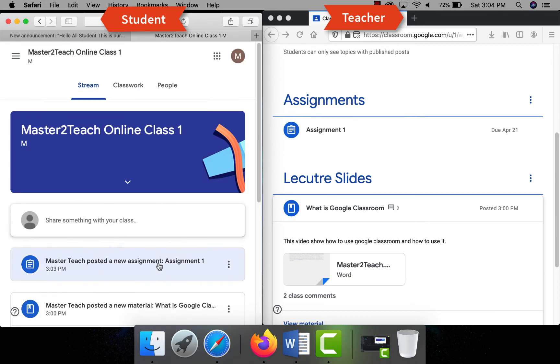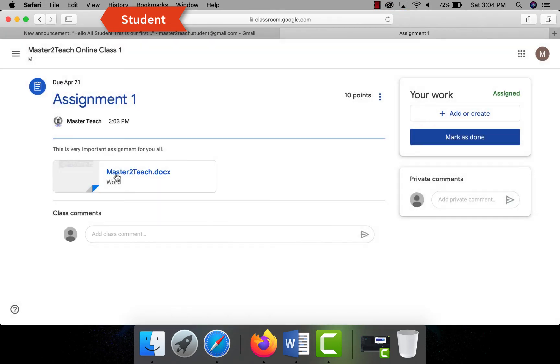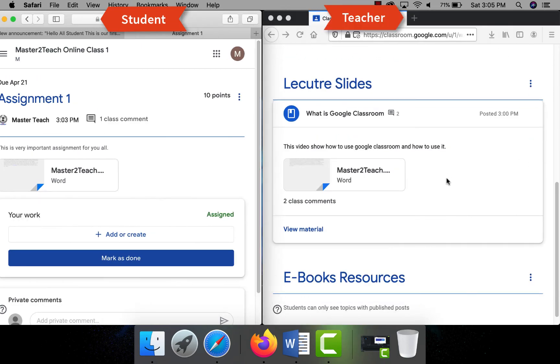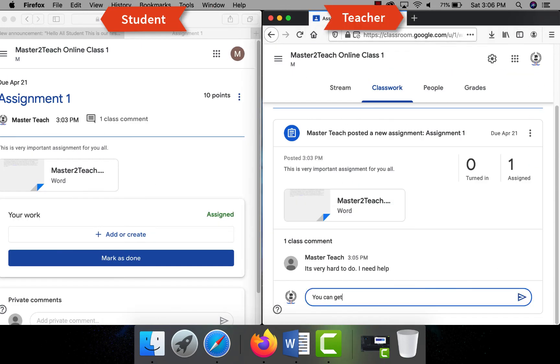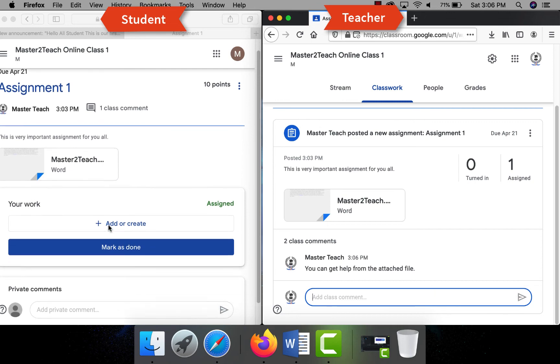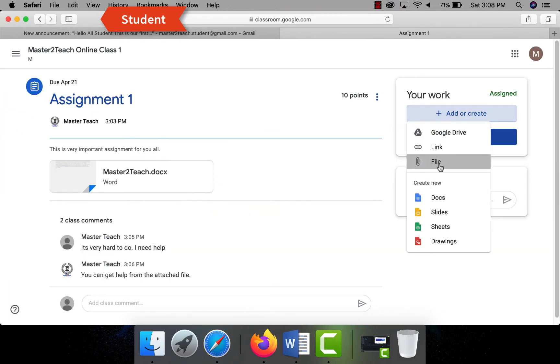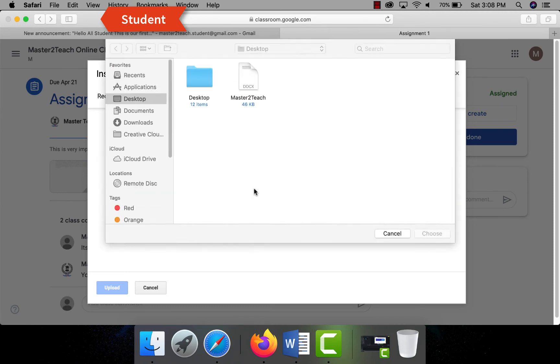As soon as the assignment is posted, all students will get a notification in their email with the subject new assignment. Students can post a comment if any confusion directly in the assignment. The student will submit the assignment and mark it as done.